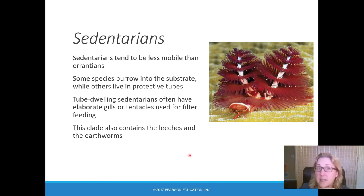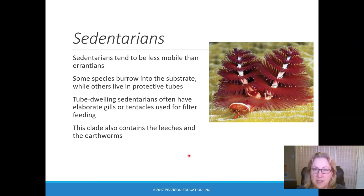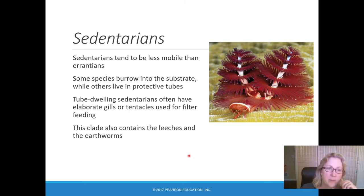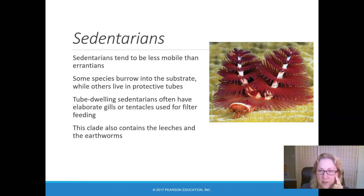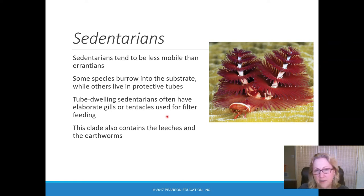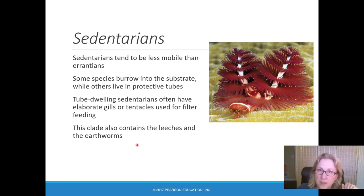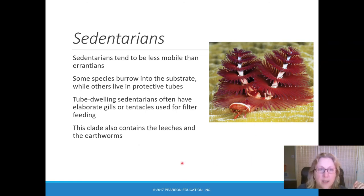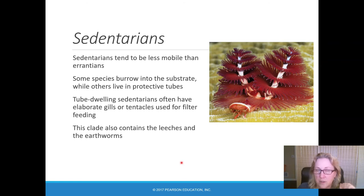The other group within annelids is the Sedentaria. Sedentarians are less mobile — some are not mobile at all. Some are tube worms that are filter feeders with gills or tentacles. Leeches and earthworms also belong in this group per DNA evidence, even though they don't look much like tube worms.